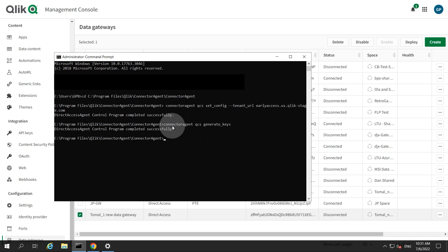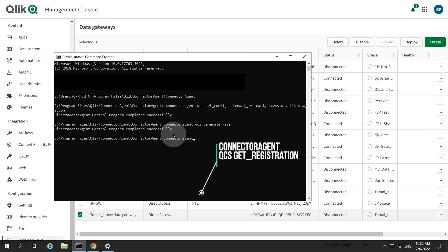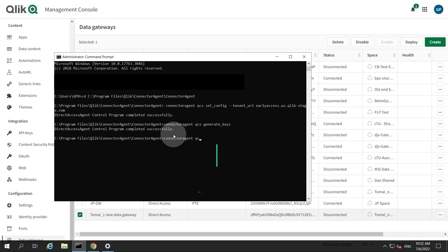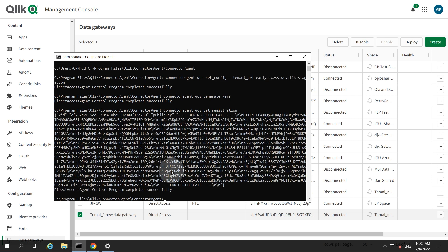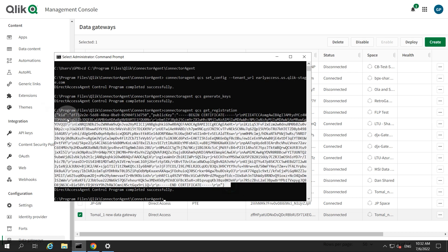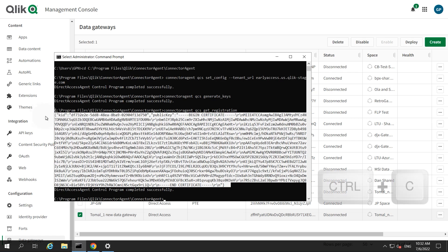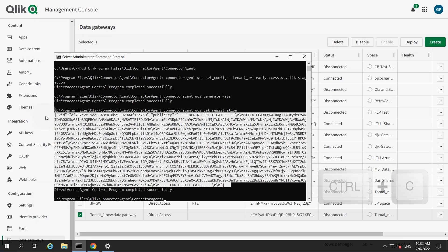Next, we are going to show the registration key using this command. Copy the entire key. You will need to paste it into the Management Console in the next stage.